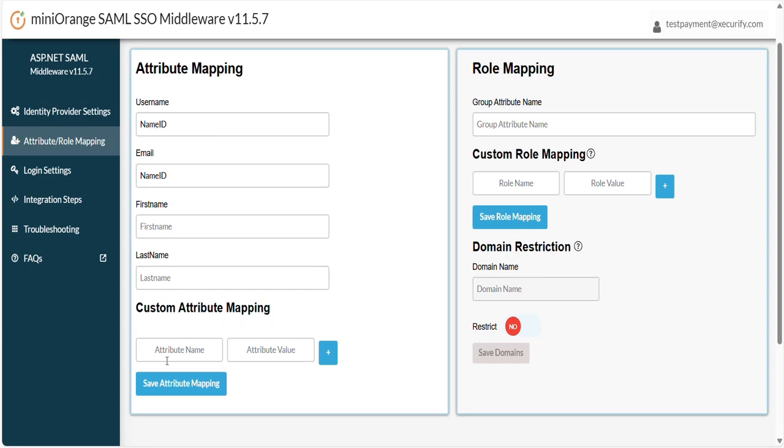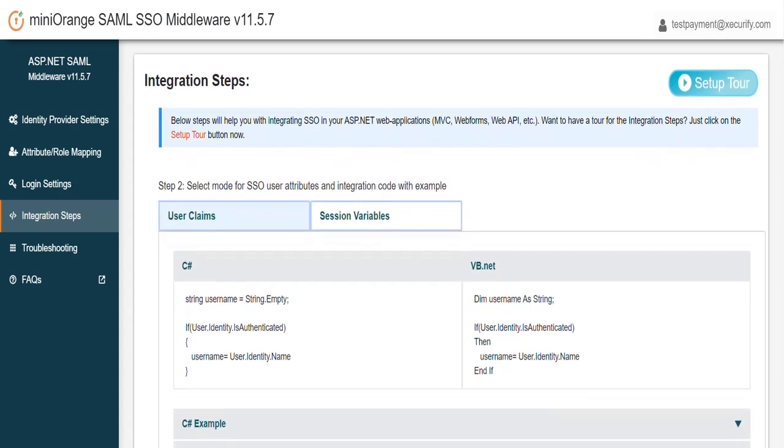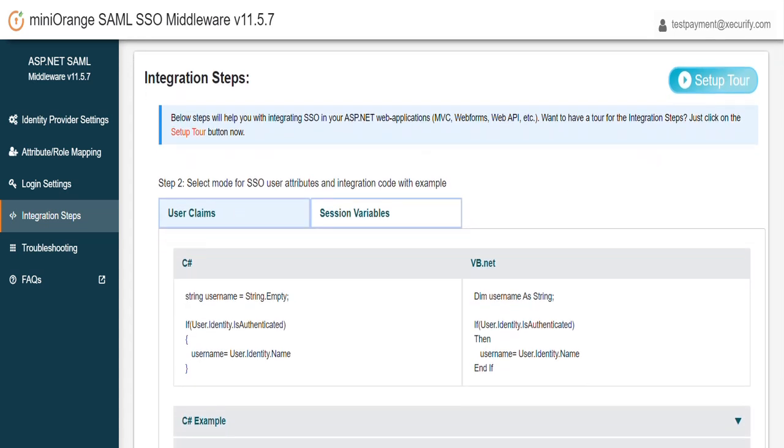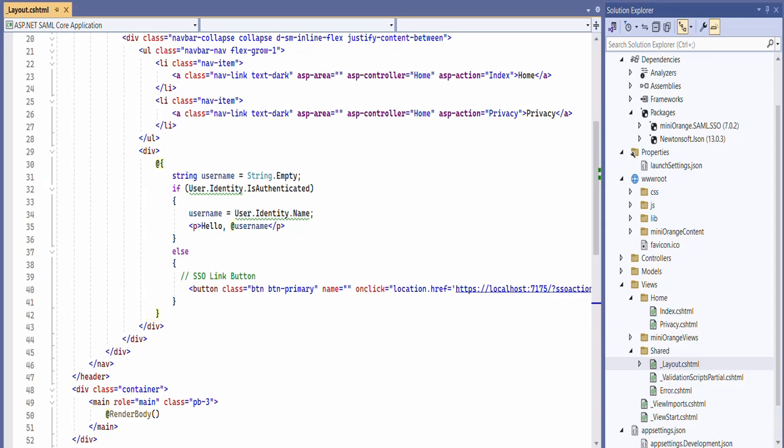After successful attribute mapping, click on Save Attribute Mapping button to retrieve the end-user SSO details in your application in form of user claims. Copy the integration code as provided in the Integration tab in your application. We have added this integration code steps in our setup guide; you can refer this from setup guide also. In our case, we are pasting this integration code in the layout.cshtml file.